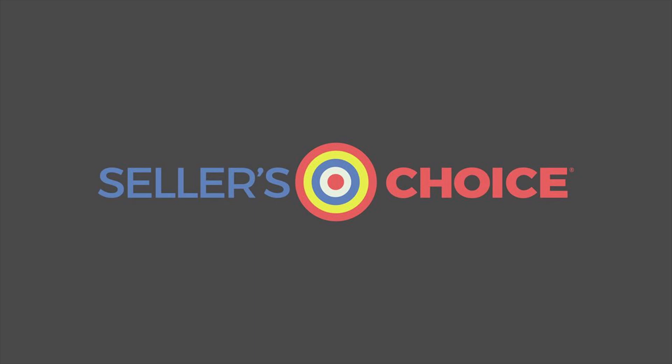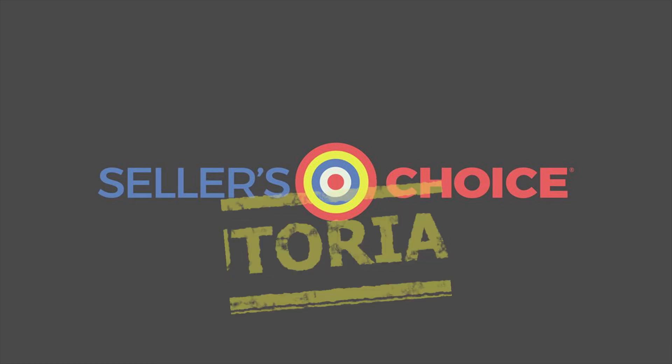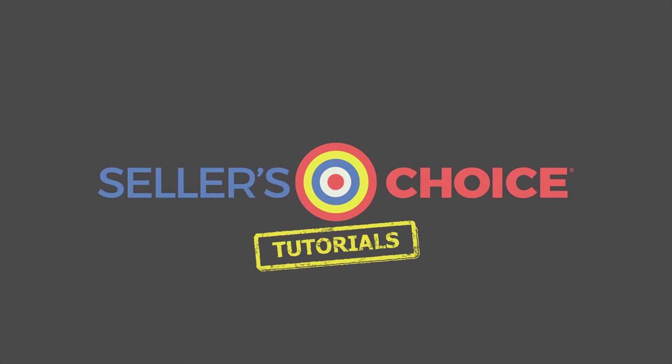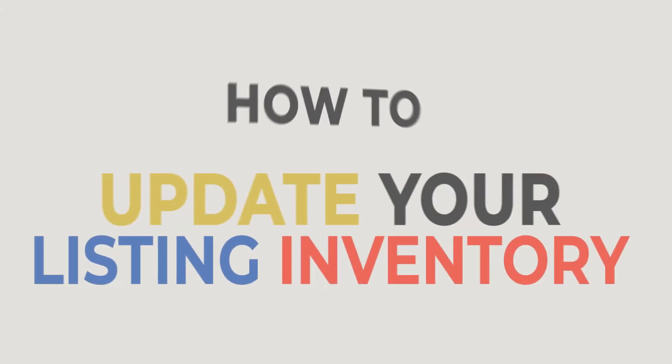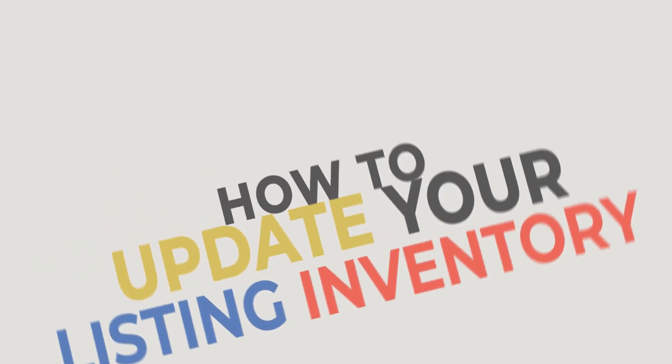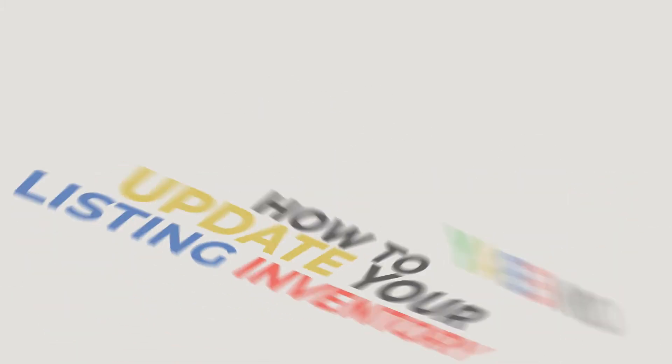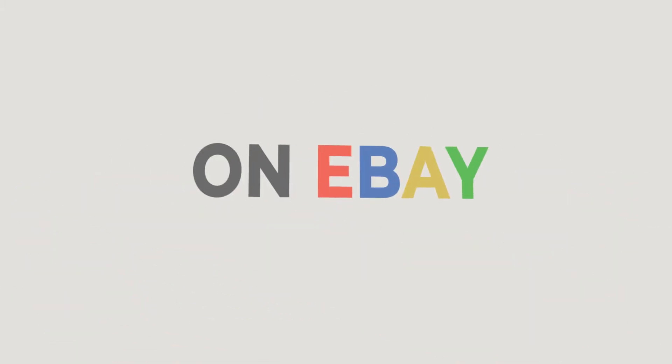Hello everyone, here we are again for another session of Seller's Choice Tutorials. In this tutorial, we will learn how to update your listing inventory on eBay.